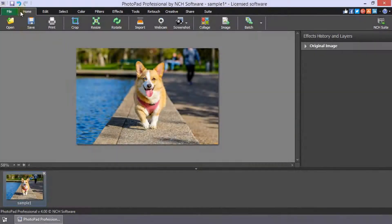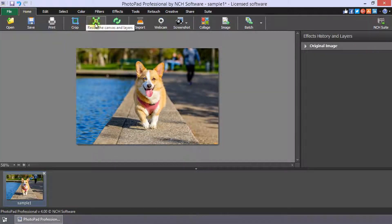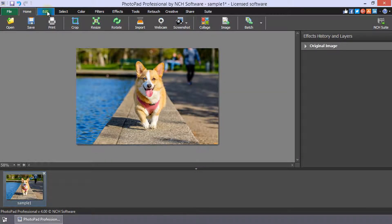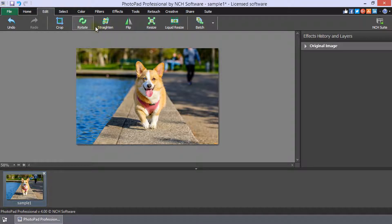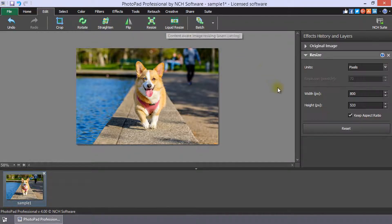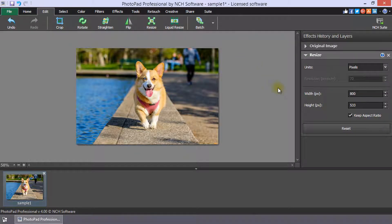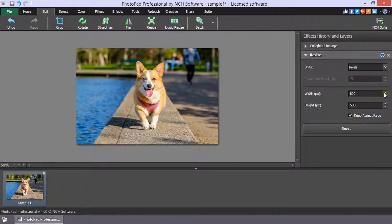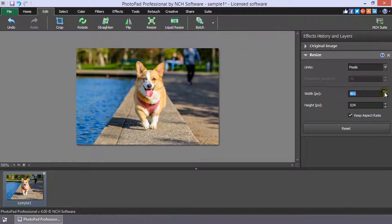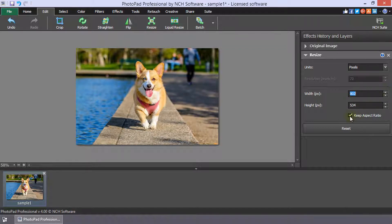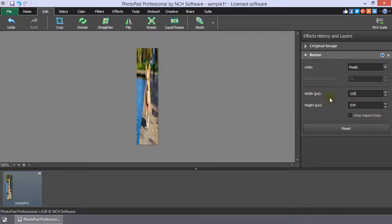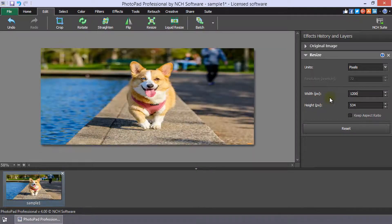The Resize button is located on both the Home tab and the Edit tab. When you click on it, the Resize options appear in the Effects History and Layers panel. When the Keep Aspect Ratio box is selected, the image will maintain its original proportions. When it is deselected, the image can warp depending on the options you enter.